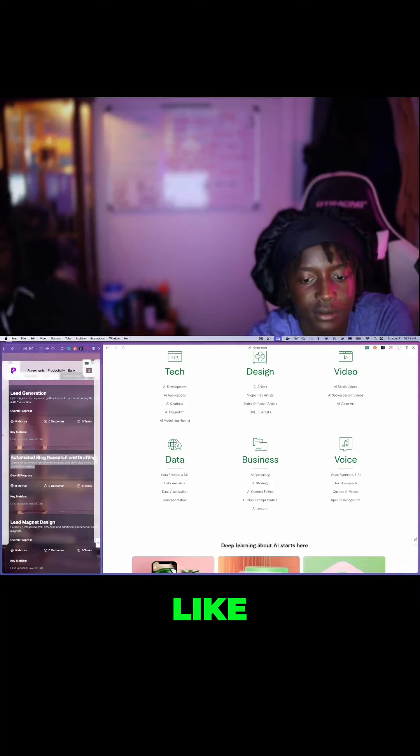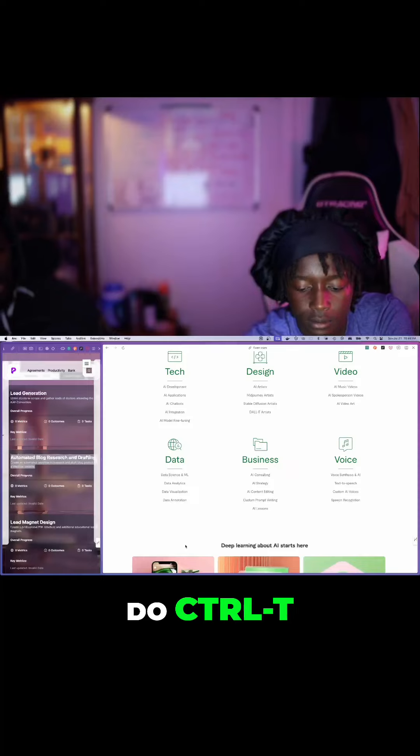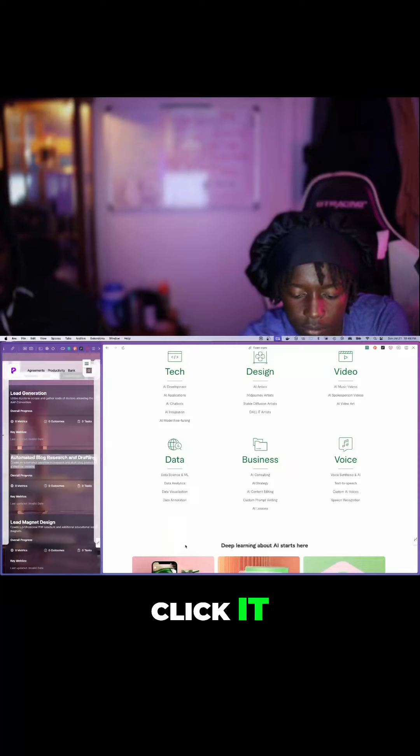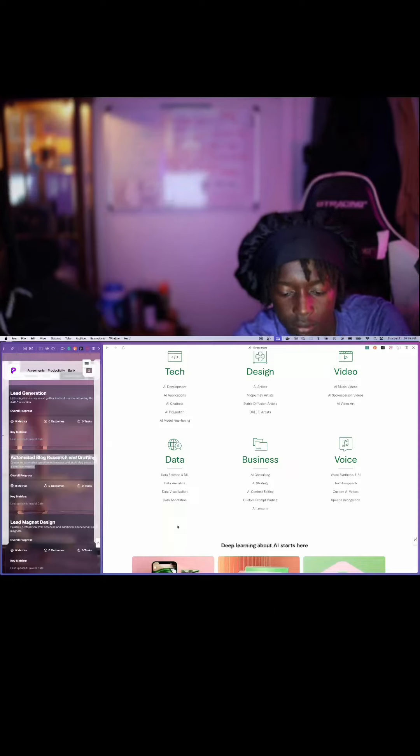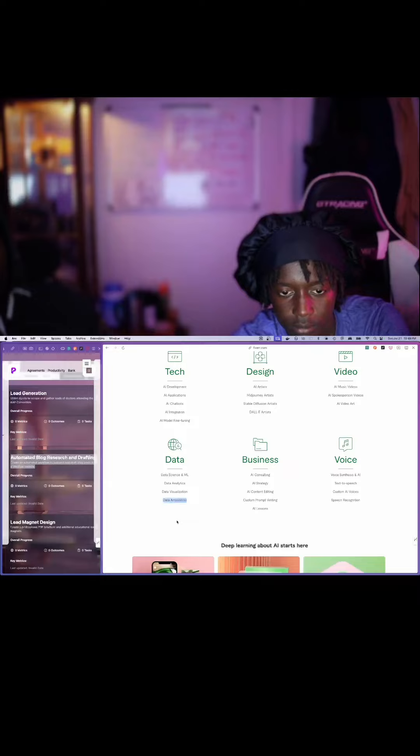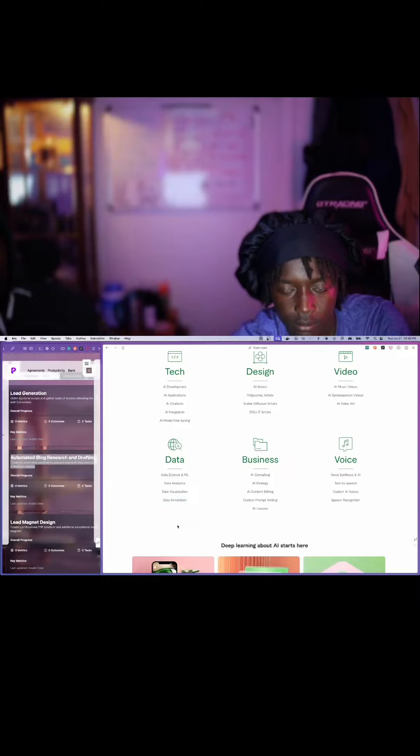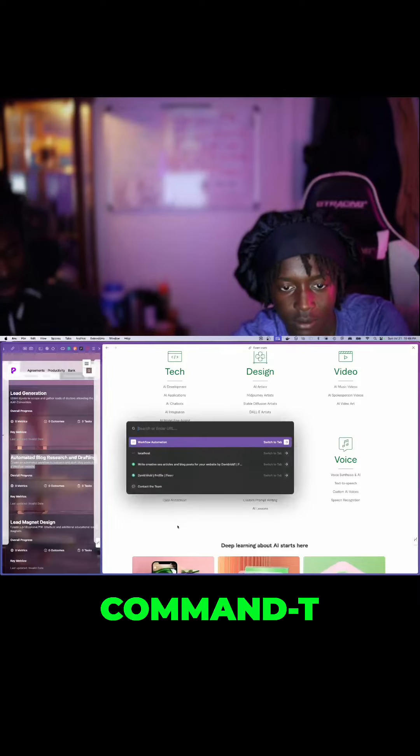And then, like, do Ctrl T. Okay. Click it. Oh, command T, sorry. Command T.